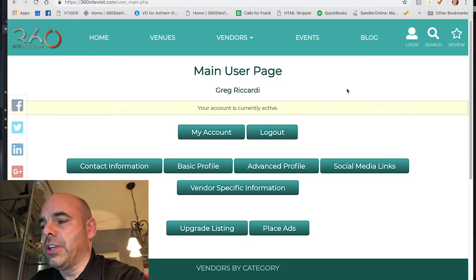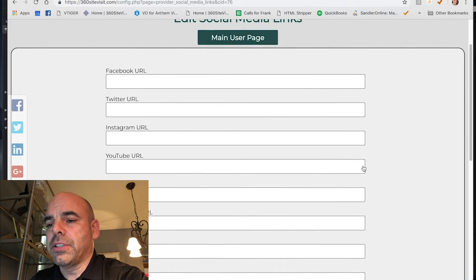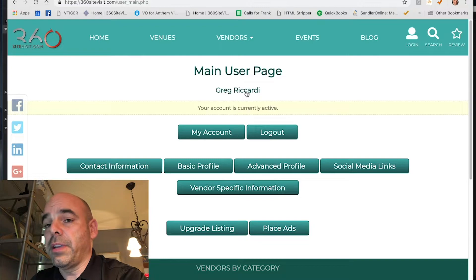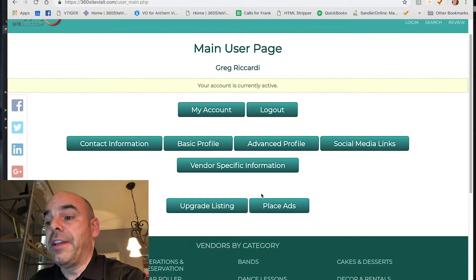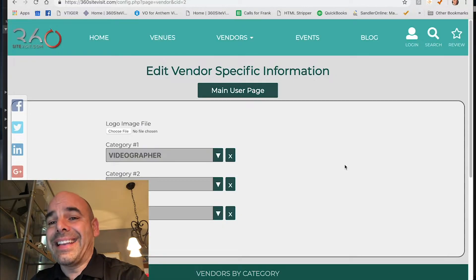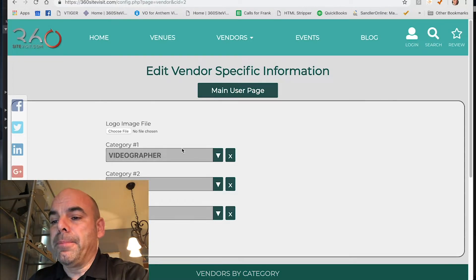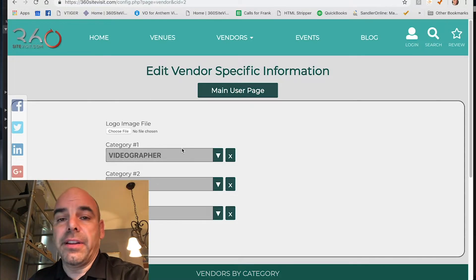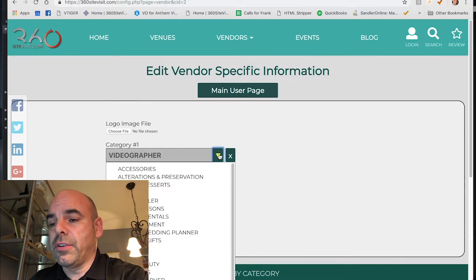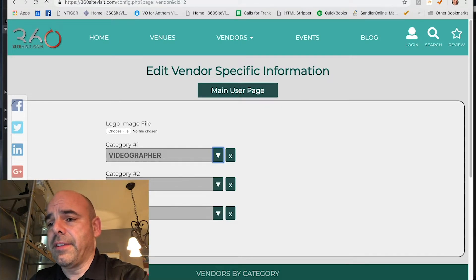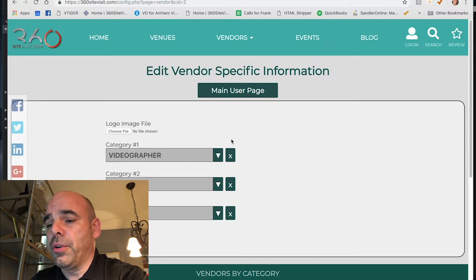Go to social media links and fill out Facebook, Twitter, Instagram, YouTube, etc. Go back to the main user page — make sure you hit save on every page before leaving. Under specific information, which must be filled out for your listing to appear, select your category such as videographer, and upload your logo image. Hit save and return to the main user page.